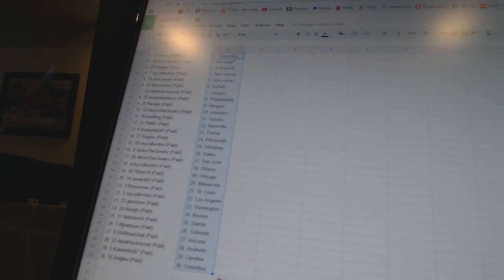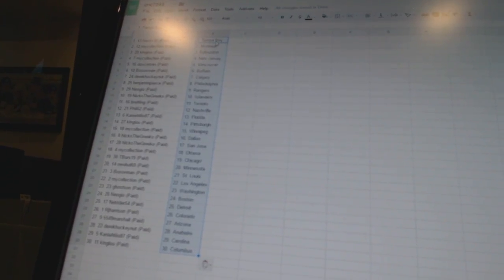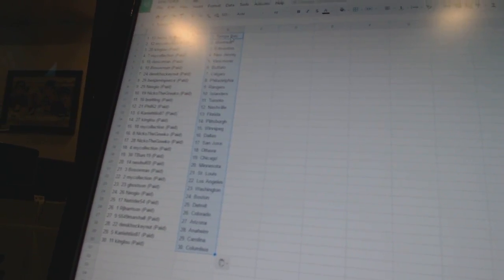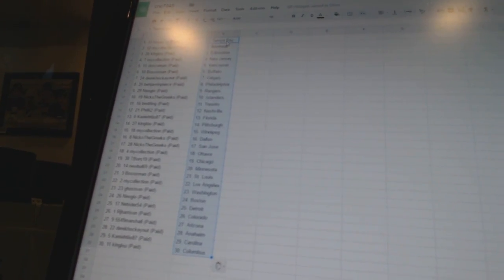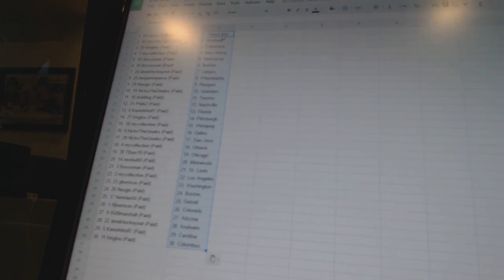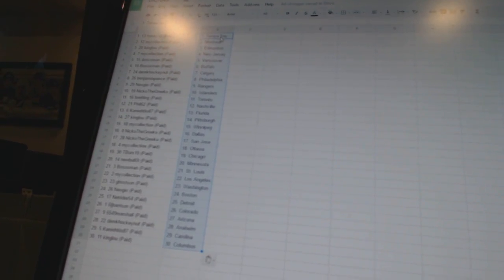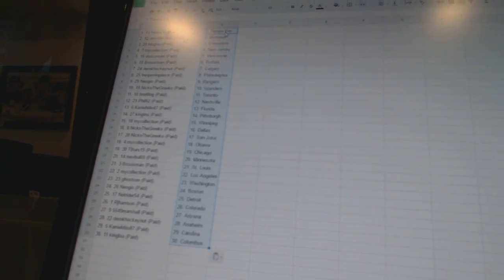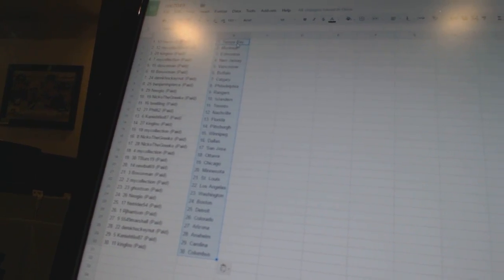Benjamin Pierce is Philadelphia. Neo Geo is Rangers. Nico the Grieco is the Islanders. Breitling is Toronto. Phil62 is Nashville. Kanye Teo has Florida.